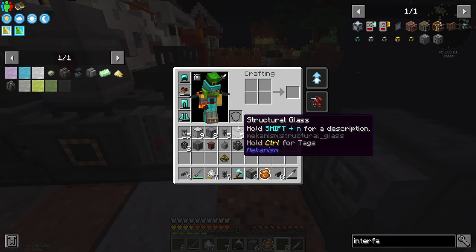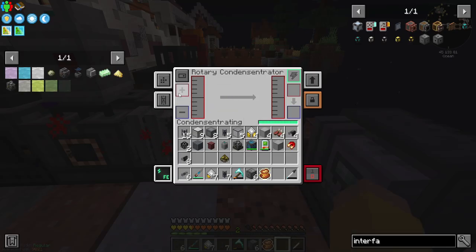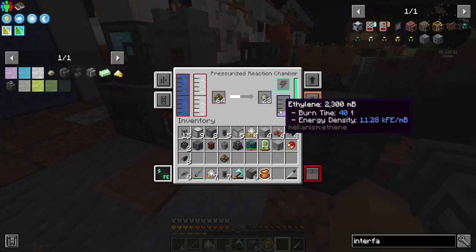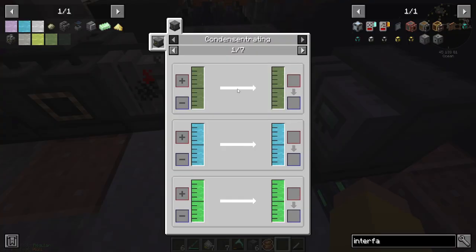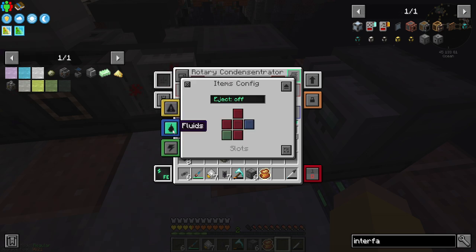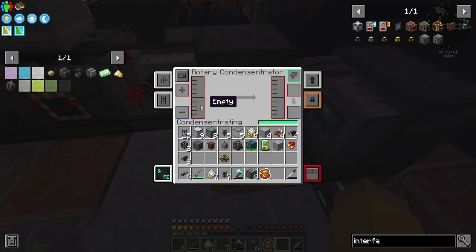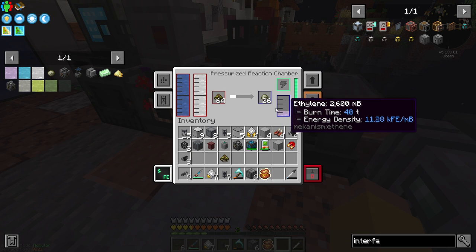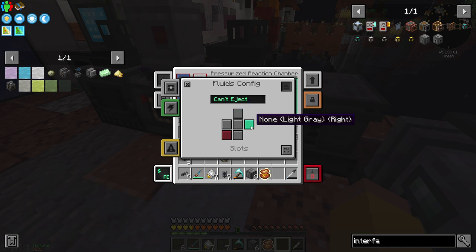Let me take this rotary condensing trader, because you are going to take my ethylene and turn it into liquid ethylene — or vice versa, because you are making ethylene and I need liquid ethylene. So let me tell you to input gases. You are going to output your blue liquid on the right side.